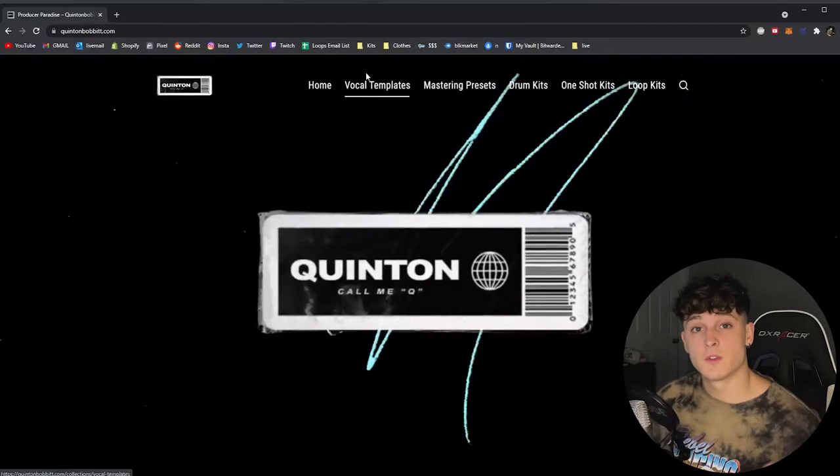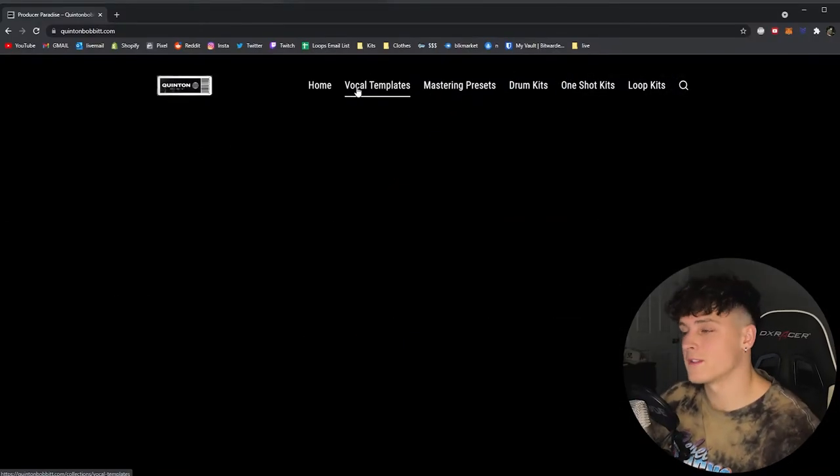Also check the description for any important links like my Instagram, you should follow me there, my Discord, great spot to join the community and just say what's up. But enough talking, let's get into it. Also, can we get a like for the haircut real quick?